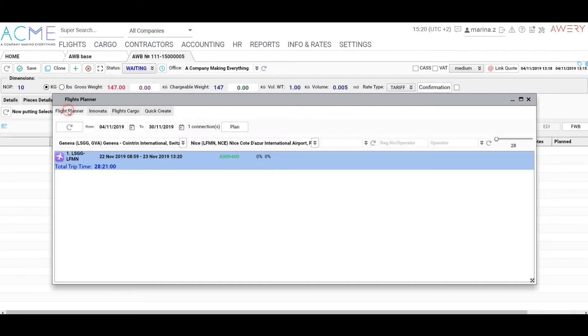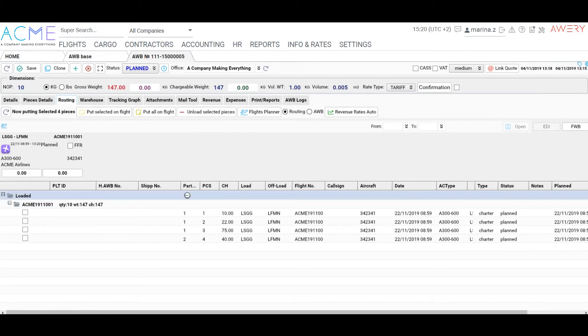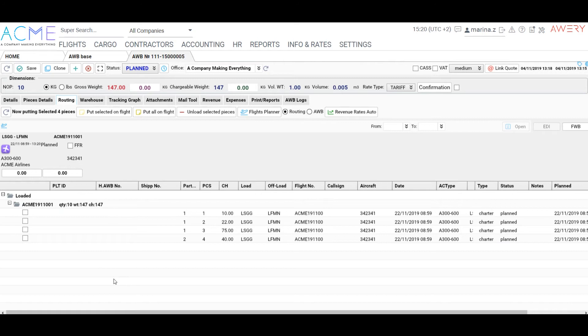Let's plan on the flight we have previously created. Click Flight Cargo, choose a flight, click Plan. As you can see, the flight details are shown now.